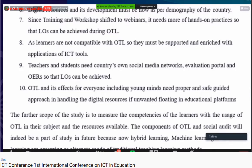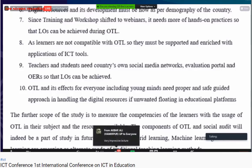The further scope of this study is to measure different competencies of learners with the use of OTL. The components of OTL and social audit will be part of future study, as hybrid learning, machine learning, and virtual learning are emerging as alternate modes of traditional teaching and learning methods.